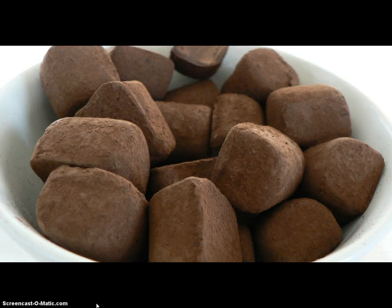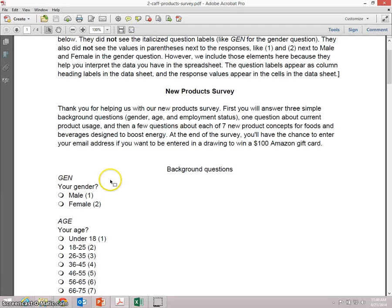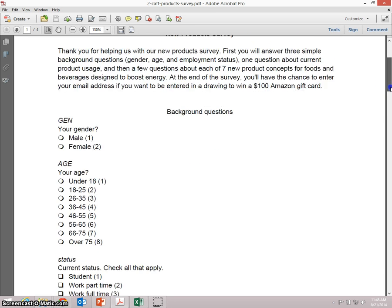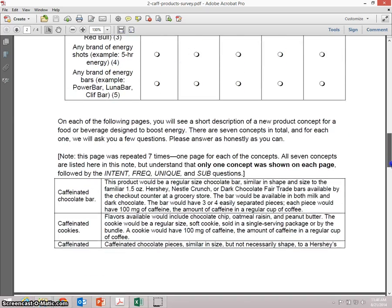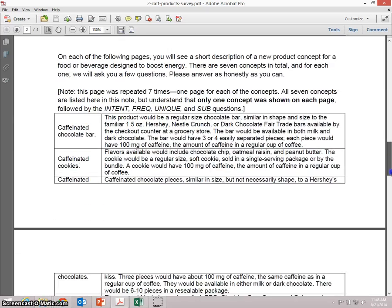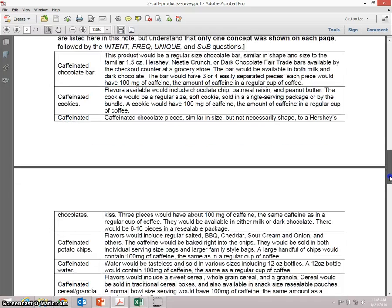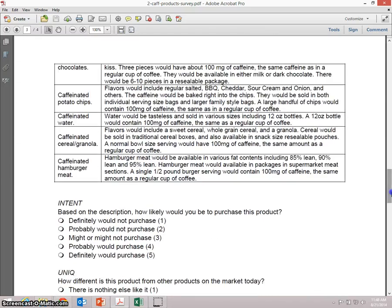A company was considering launching a new chocolate product, one with extra caffeine. In this module, you will work with the survey data the company collected about that idea and several others. Here's the survey. Here are the ideas: a caffeinated chocolate bar, cookies, chocolates, potato chips, water, cereal or granola, and hamburger meat.